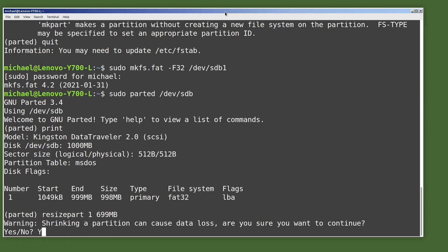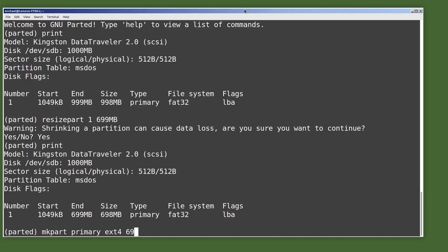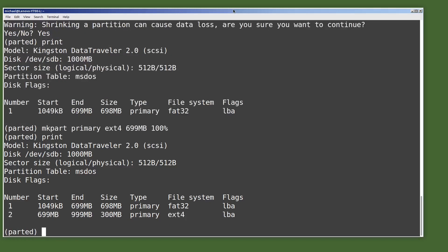Now I want to create our second partition — our Linux partition — on a single line command. So I will type mkpart, then primary, then ext4 for the file system type. We want this to start at 699MB and end at 100%, so it will use all the free space available after 699MB. Pressing enter — it created it. Typing print, we see our two partitions: the first one fat32 and our second one ext4.